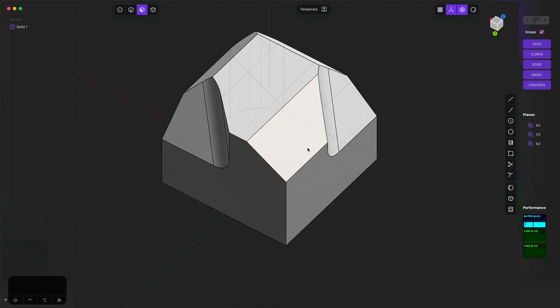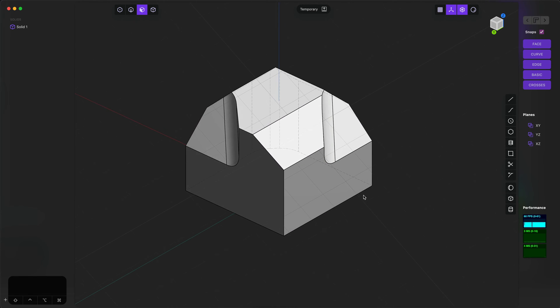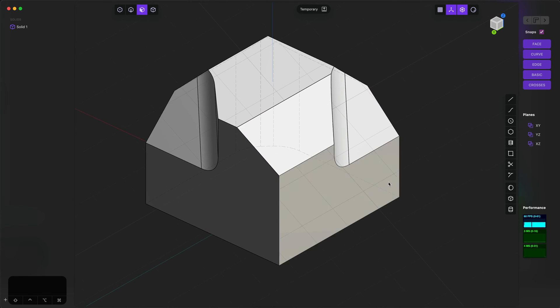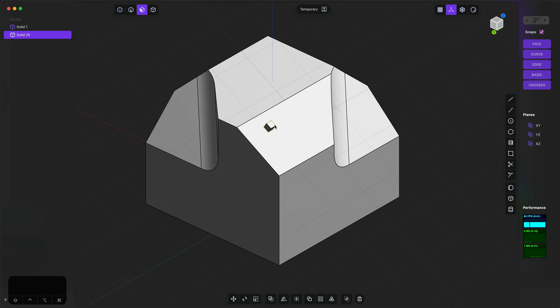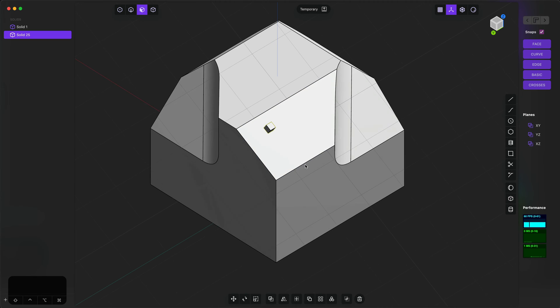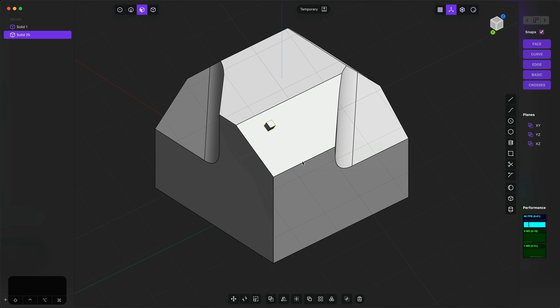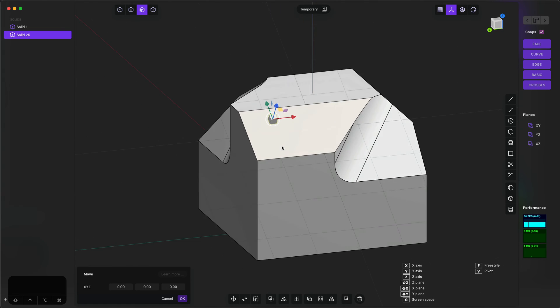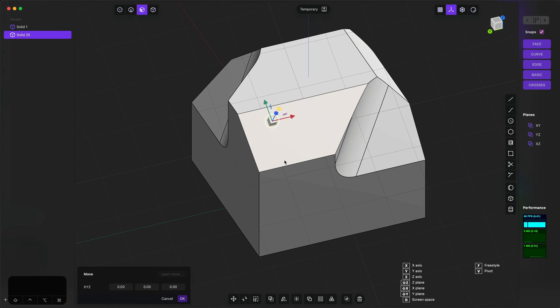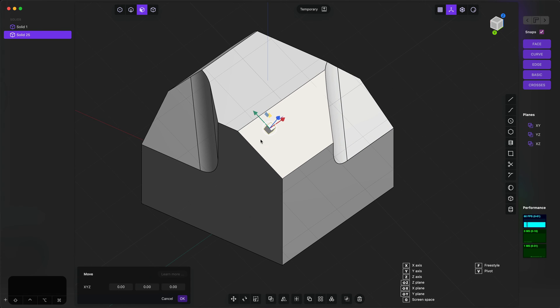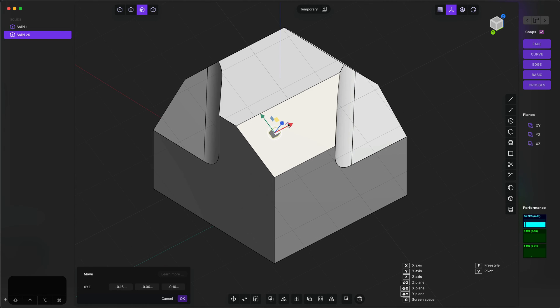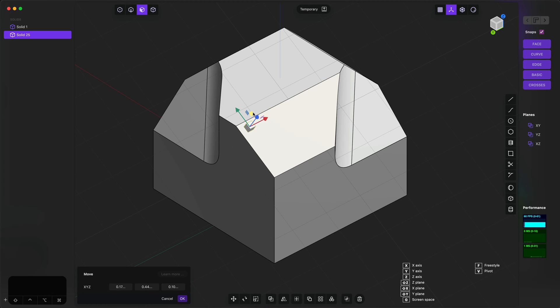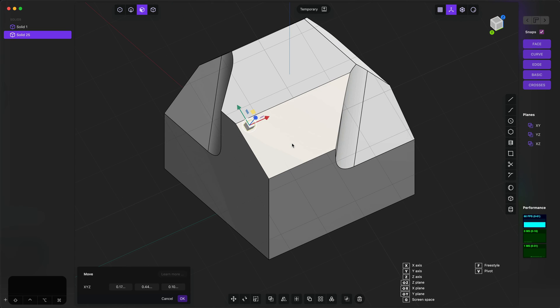Regardless of which way you prefer to work, one thing that's interesting about the way construction planes work now is that when you move, rotate, and scale objects with a custom construction plane, the gizmos will be aligned to the construction plane's axes. For example, now that the construction plane is aligned to this face, this will keep this box aligned to that construction plane.